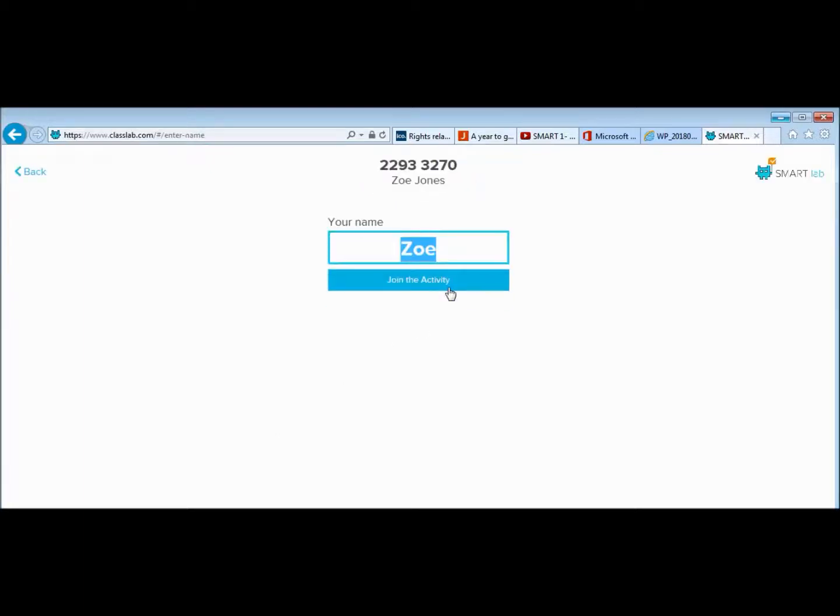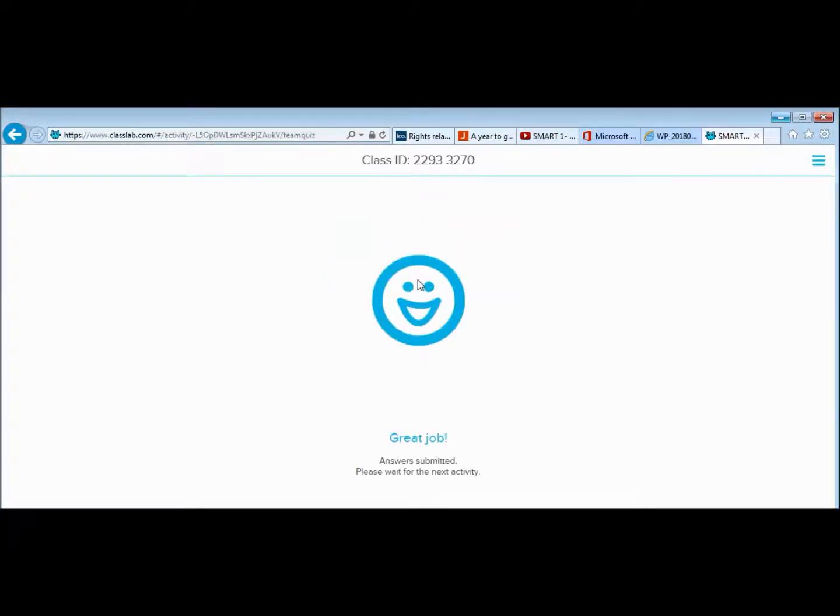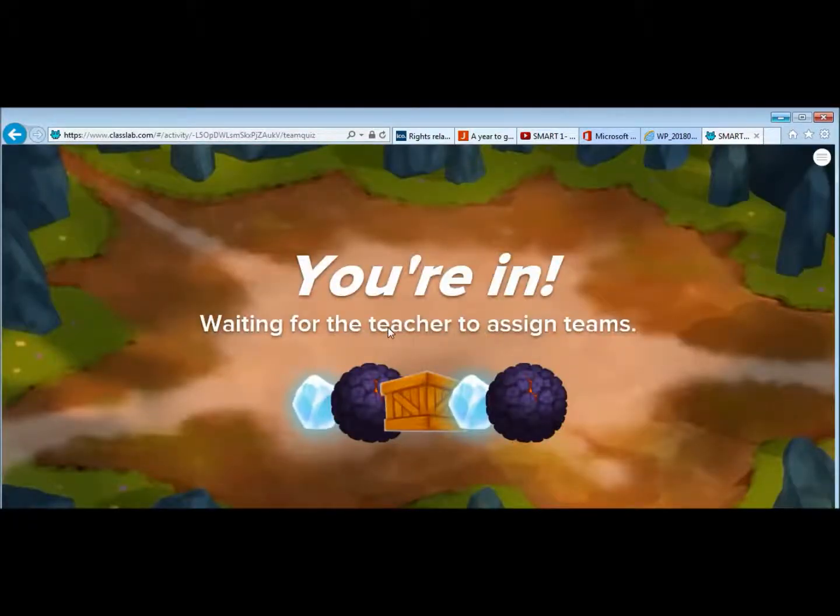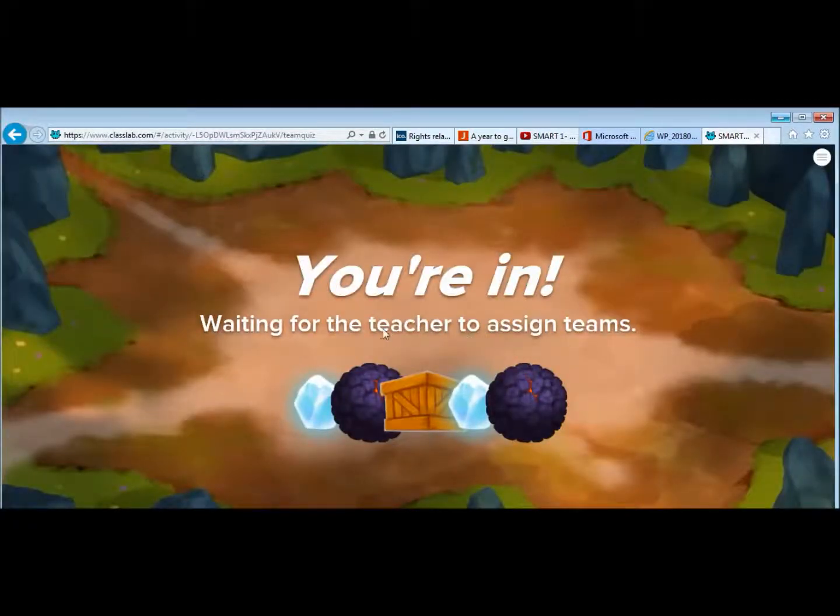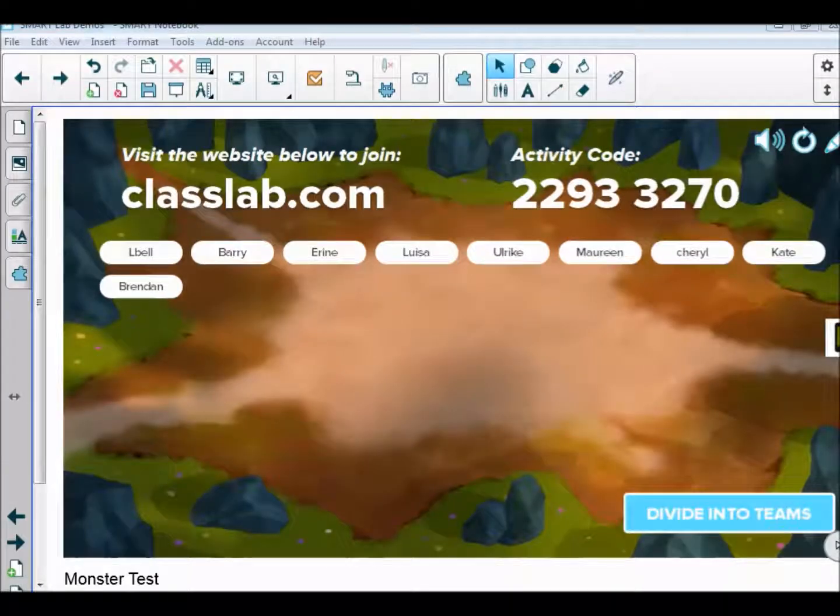When they're on classlab.com, they would type in your code for your session and also type in their name. Then on the board itself, you will have all of the names of everybody who has signed in. Here are the names of the people that were at my training session.